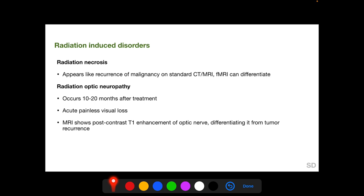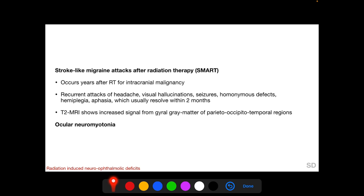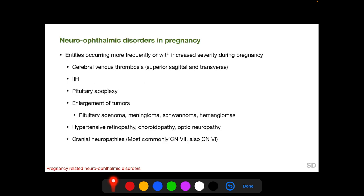Following radiation therapy of an ocular or periocular tumor, radiation necrosis appears like recurrence of malignancy on standard CT or MRI, but functional MRI can differentiate between the two. Radiation optic neuropathy can occur 10–20 months after treatment and presents with acute painless visual loss; MRI shows post-contrast T1 enhancement of the optic nerve. There is also a condition called stroke-like migraine attacks after radiation therapy, occurring years after treatment for intracranial malignancy, with recurrent attacks of headaches, visual hallucinations, seizures, homonymous defects, hemiplegia, and aphasia that typically resolve within two months. Ocular neuromyotonia can also occur after radiation therapy.